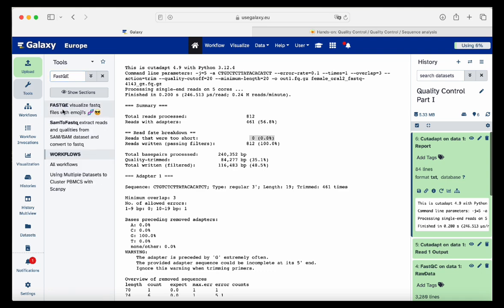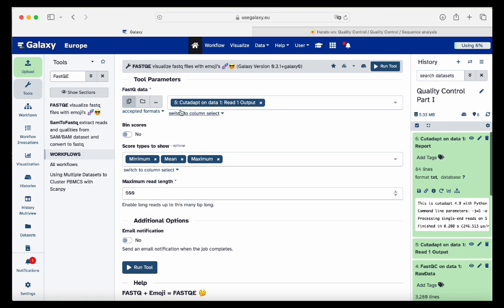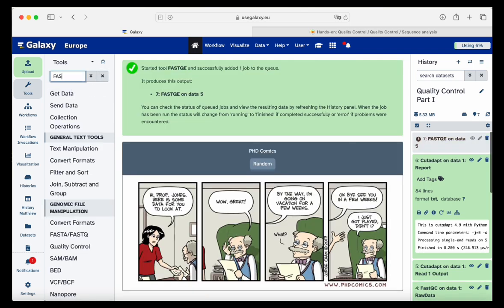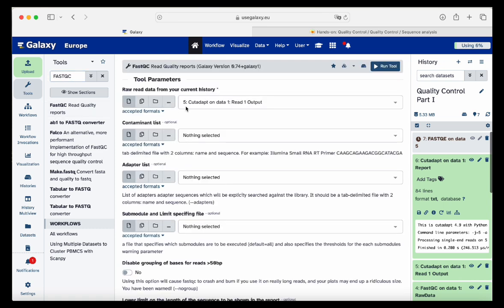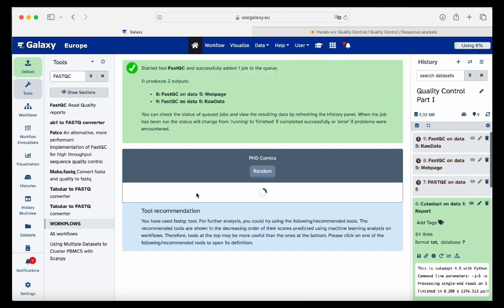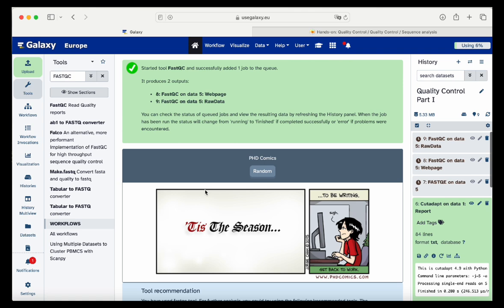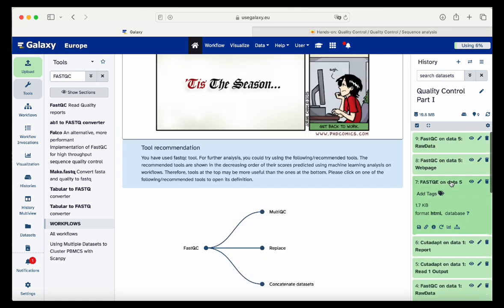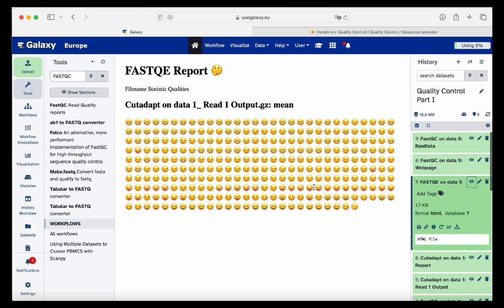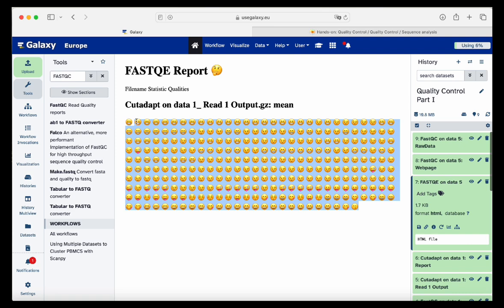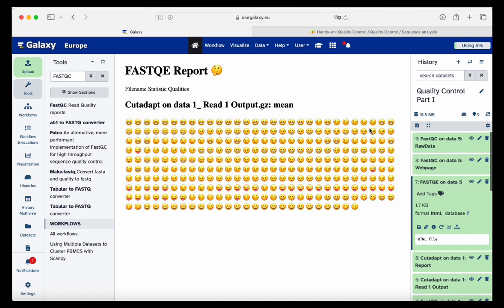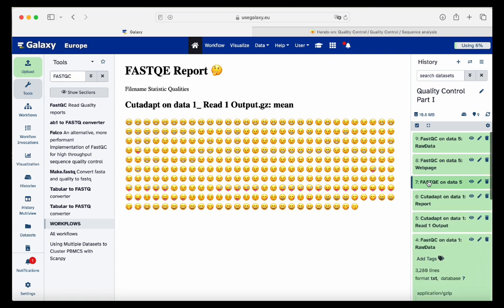We put in the Cutadapt output and select mean. We also run FastQC, making sure we use the correct file from the Cutadapt output, and then run. FASTQE is done: we click the eye icon and see that the sad cat emoji is no longer present — the bad quality bases have been trimmed. All bases should now have more than Phred 20 quality. Our file is now quality controlled.